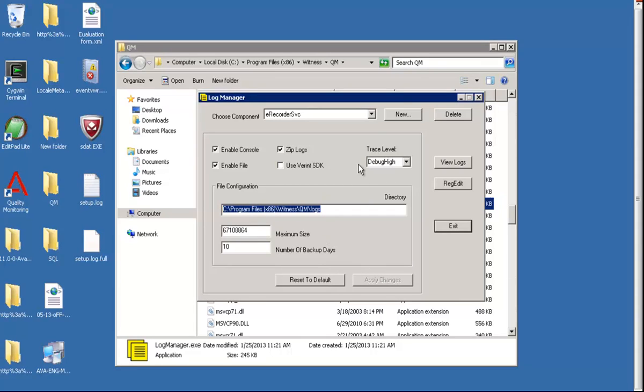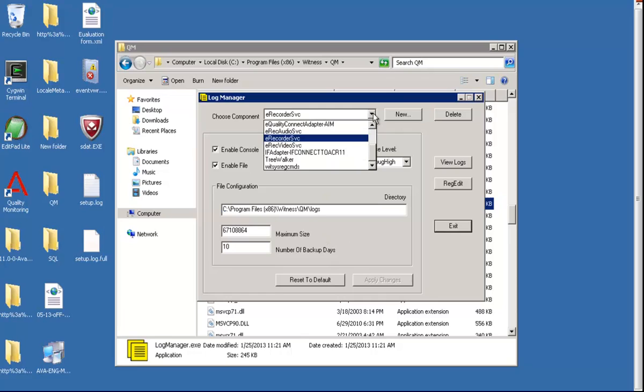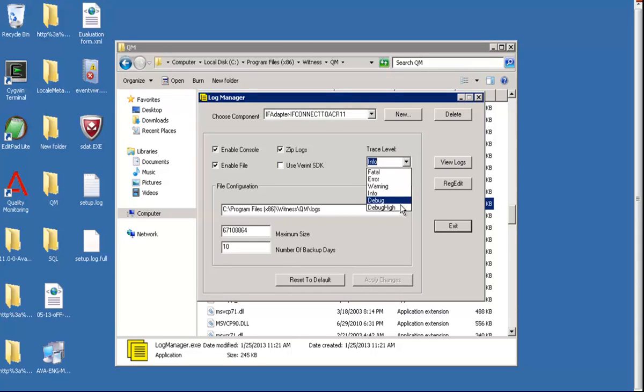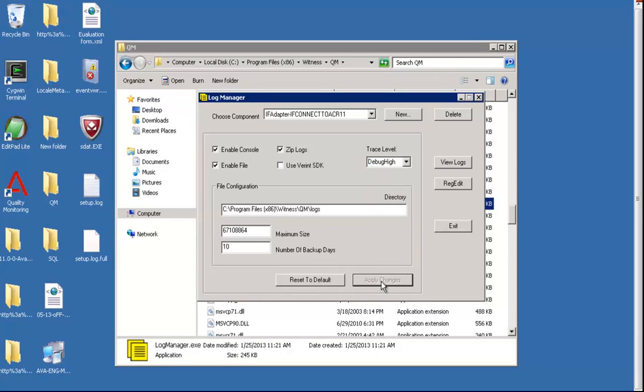Next we'll change for if-adapter logs. These are important logs as we can check the CTI feed using these logs. We'll change the level to debug high and then apply changes.